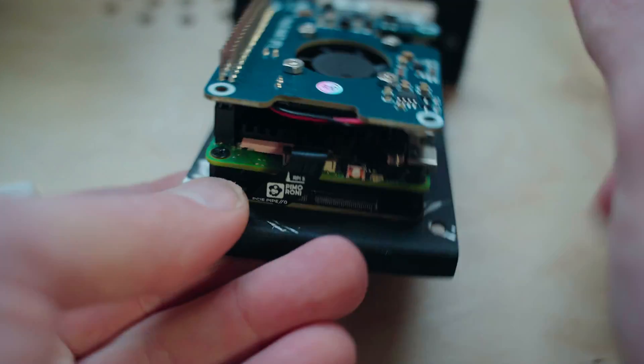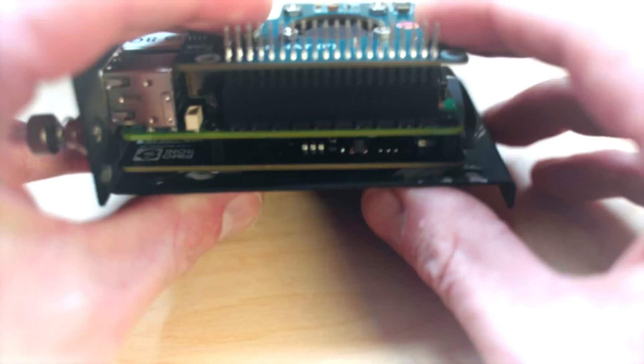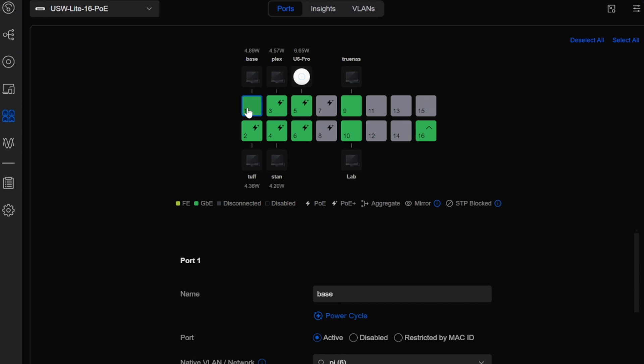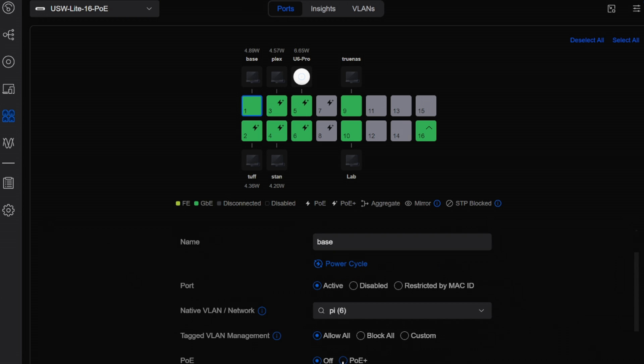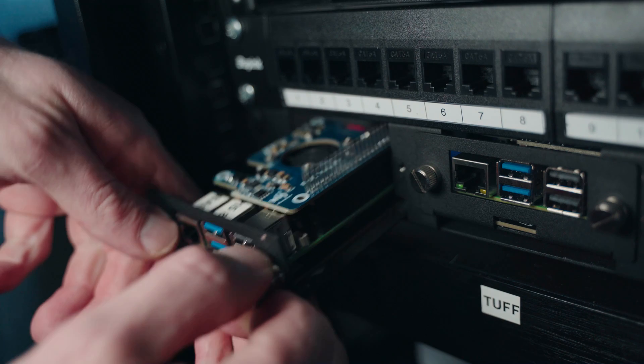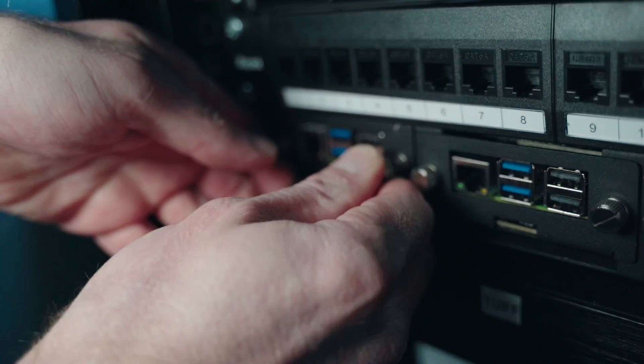This setup has proven both efficient and reliable, with all 5 Pi units drawing only about 4.3 to 4.5 watts each, even with NVMe usage. I've been using them for about a week now, and I've had zero issues.